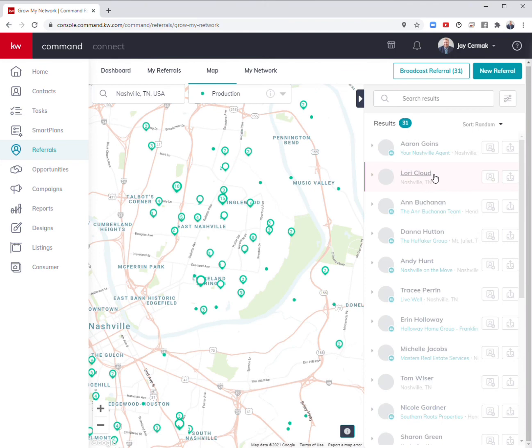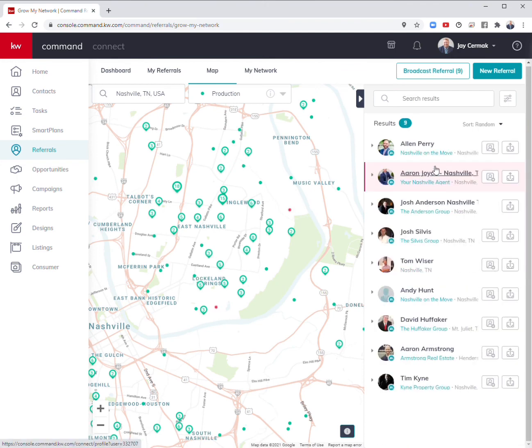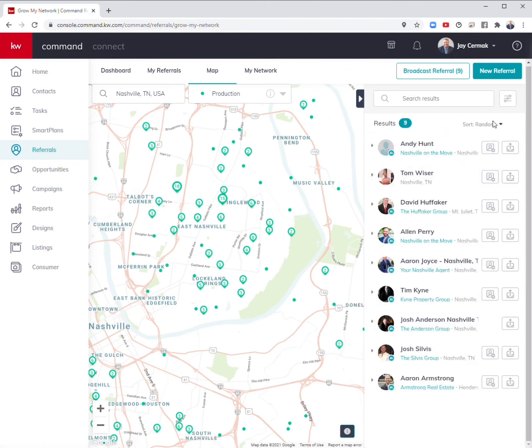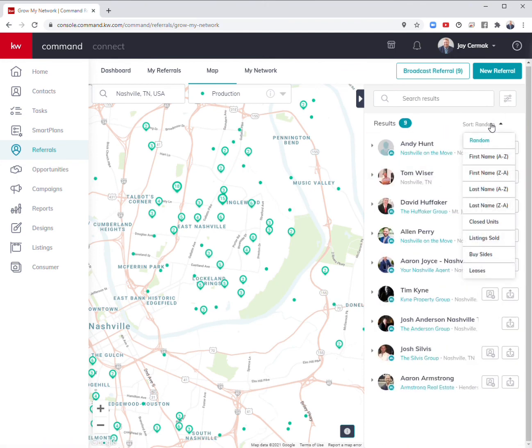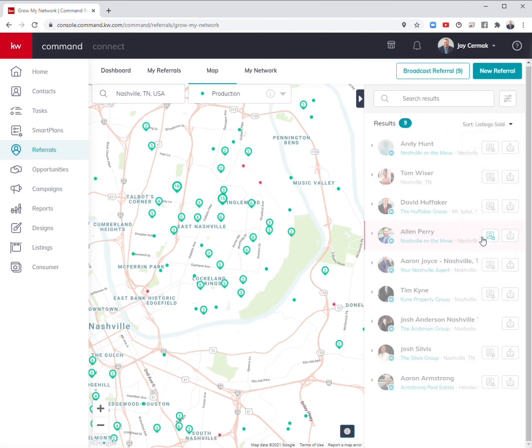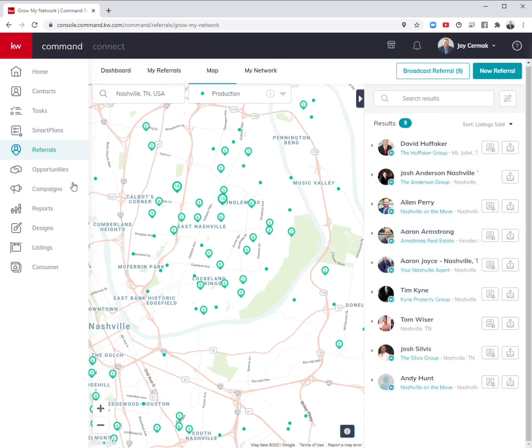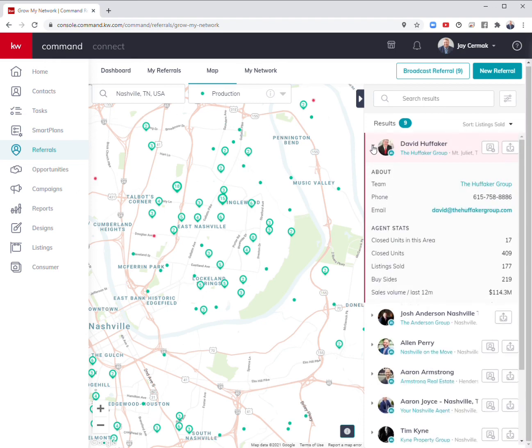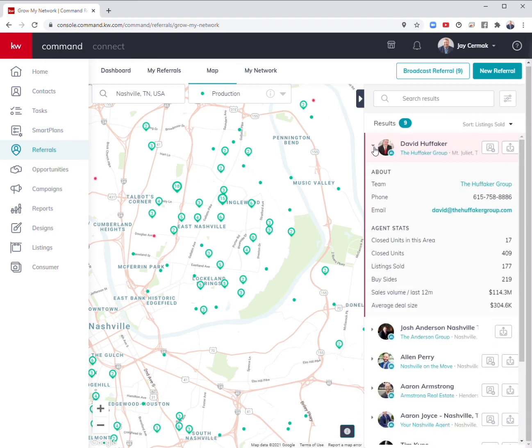I know a lot of these people as well. I can now sort them, maybe showing me who has the most listings sold in this map area, which would be David and his team. I can get some information about them and add them to my network and connect.